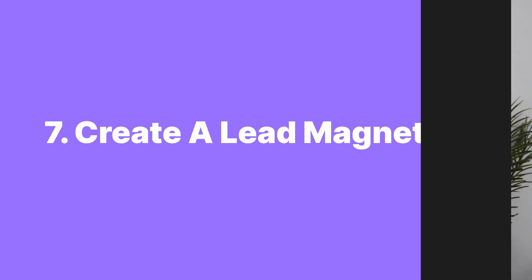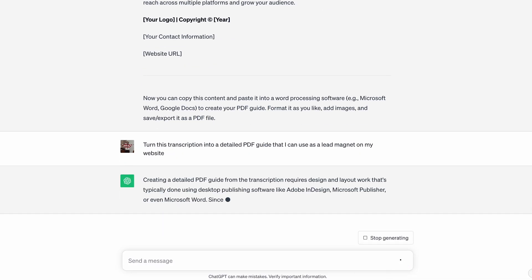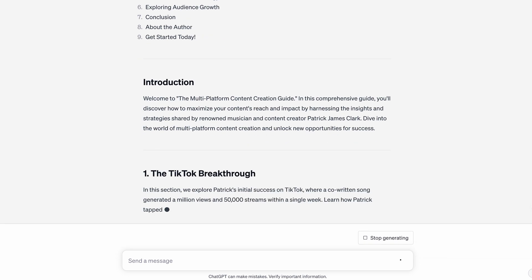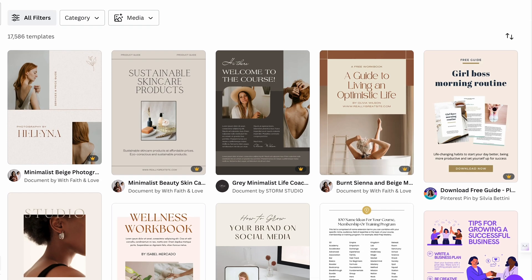You stuck around until number seven — as promised, this is one of the most powerful ways to reuse your video content: repurposing your long-form video content into a lead magnet. A lead magnet is a powerful strategy to attract and capture potential leads. It's a valuable piece of content you offer to your audience in exchange for their contact information, like their email address. To repurpose your video into a lead magnet, extract key insights, tips, or valuable information and package it into a downloadable PDF guide, an e-book, or a checklist. Simply ask ChatGPT to 'turn this video transcription into a PDF guide I can use as a lead magnet for my website,' then take that information and use a graphic design tool like Canva to design it to fit your brand.